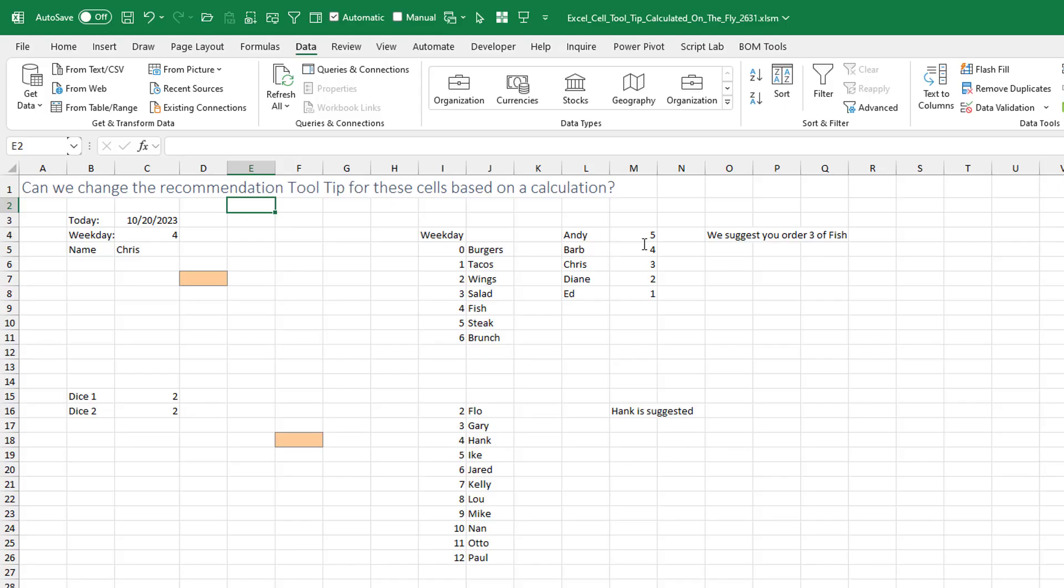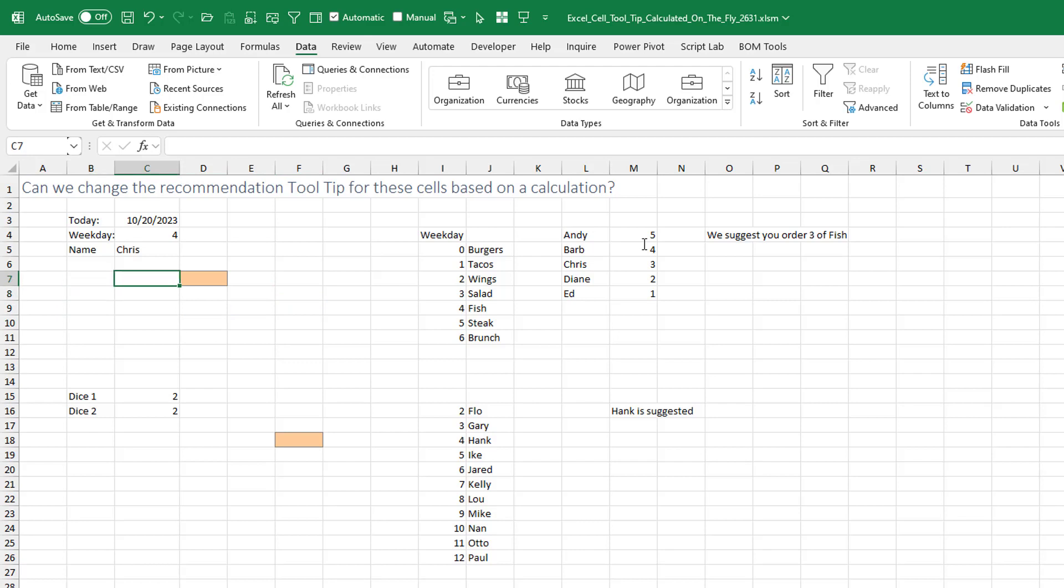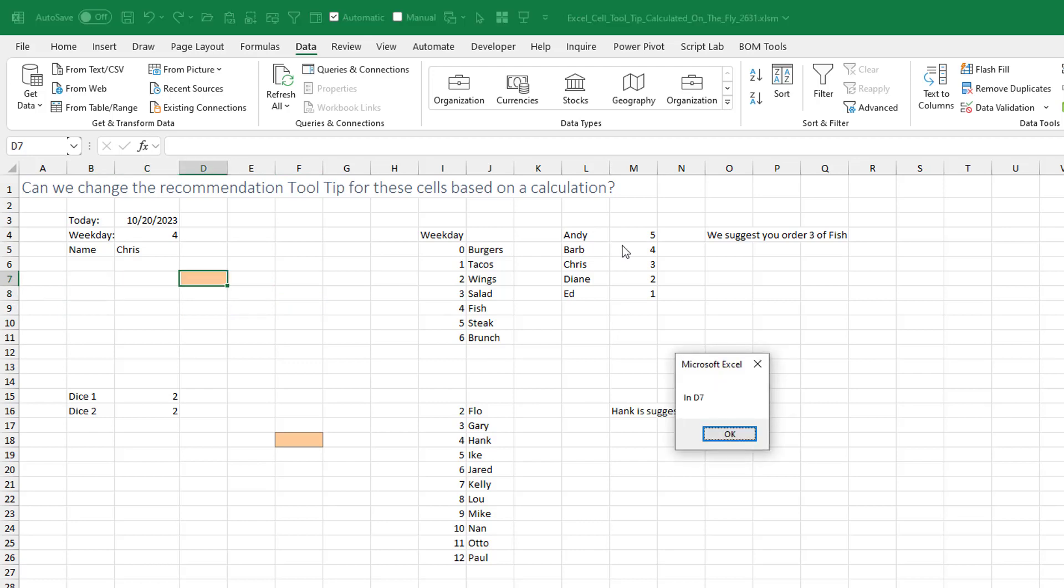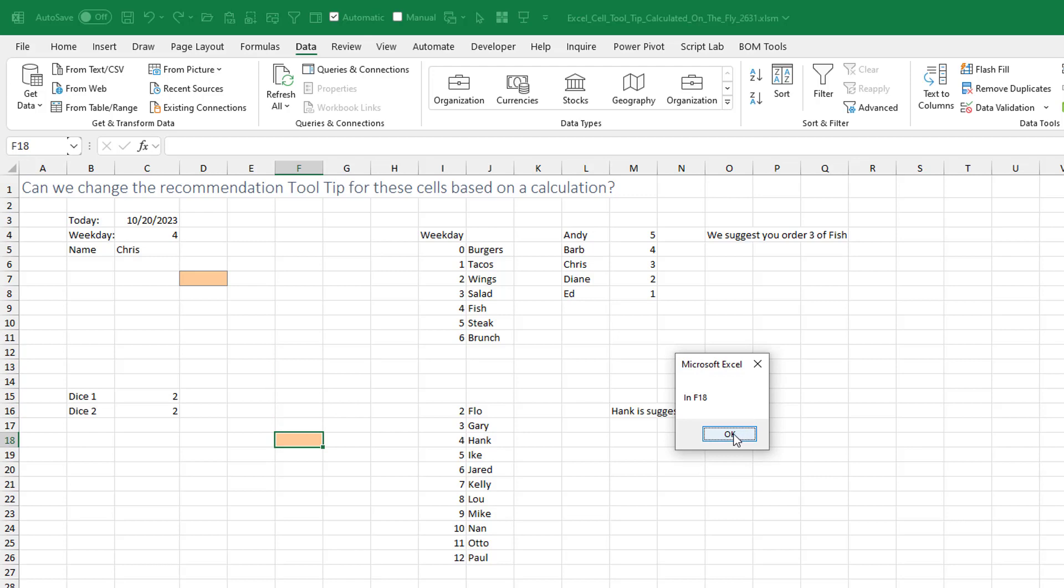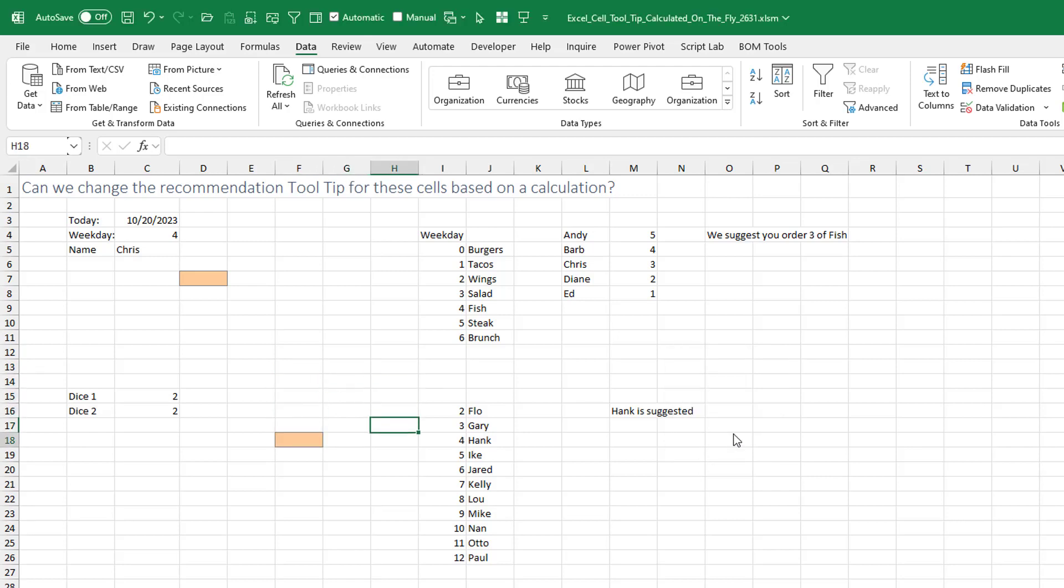So what happens is as I move around the spreadsheet, it's running that macro over and over and over again. But nothing is happening until I get to that cell. And we get a message that we're in D7. Click OK. And then down here, as soon as I get to that cell, we get a message that we're in F18.